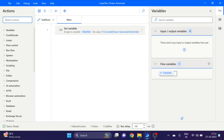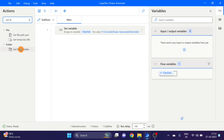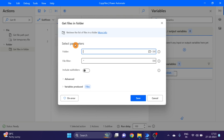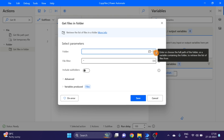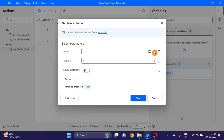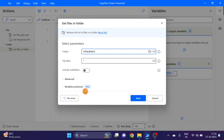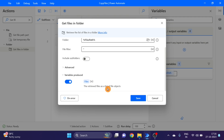Here I'm using the 'Get Files in Folder' action. Drag and drop it here. In this folder field we have to give the path of our folder, so here I'm using this variable. Here you can see the variable produces a list of files — this is the list type. Click on save.